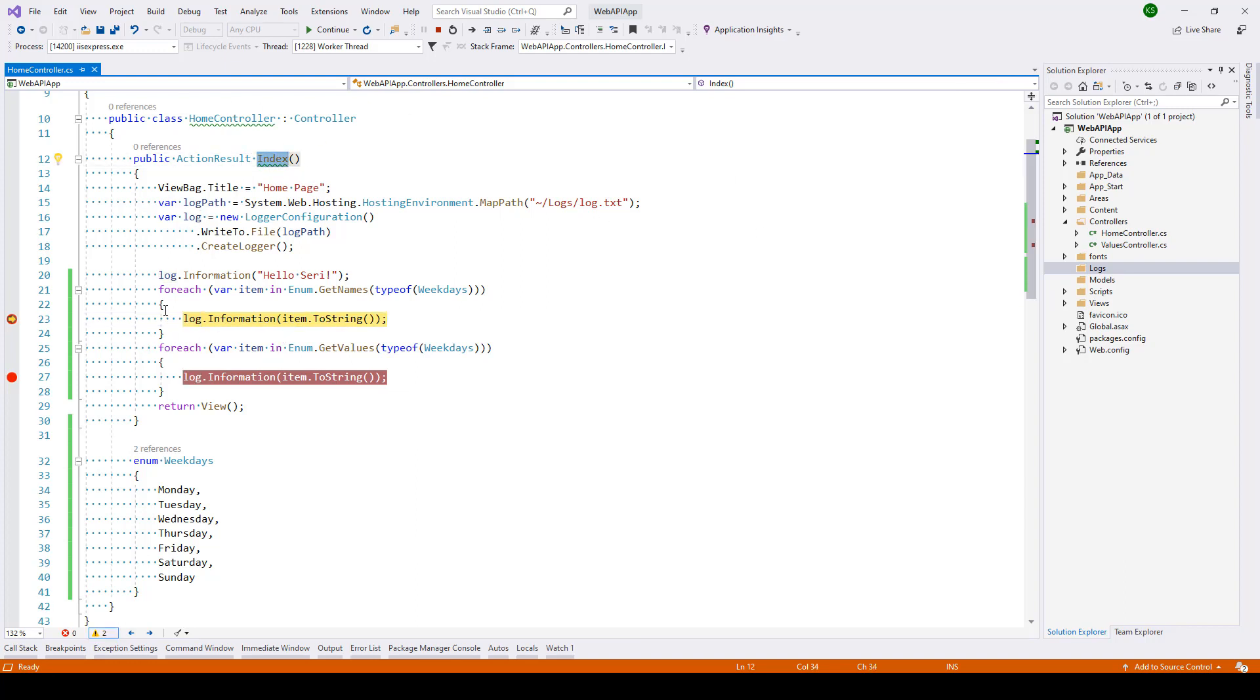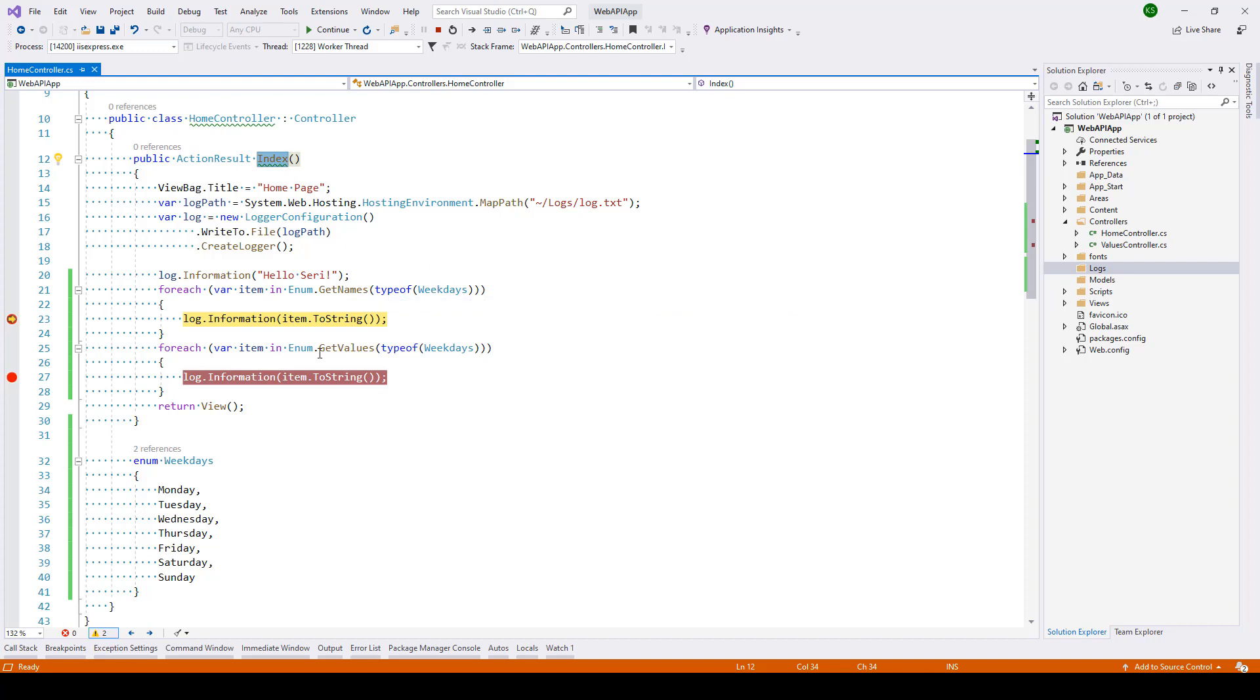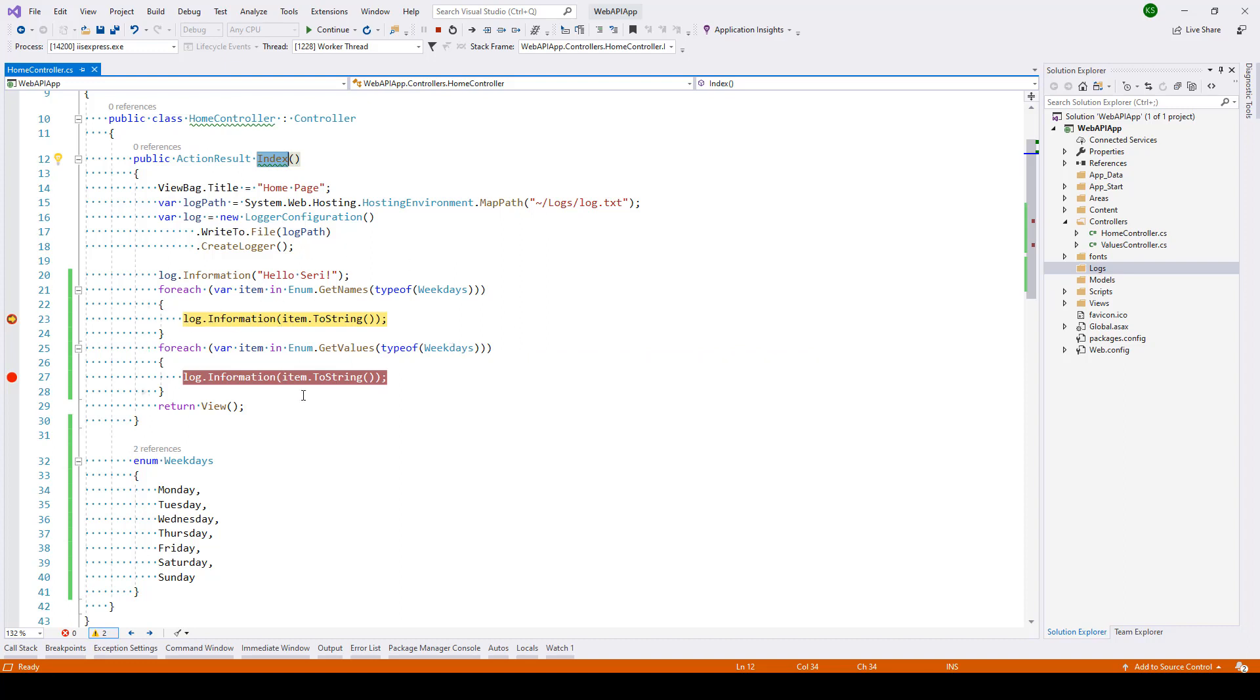What we're doing is using two approaches to iterate through. The first one is enum.getNames where we're passing type of weekdays, and the other one is enum.getValues. Here we're passing type of weekdays again. Finally, we're just logging the output in a text file.